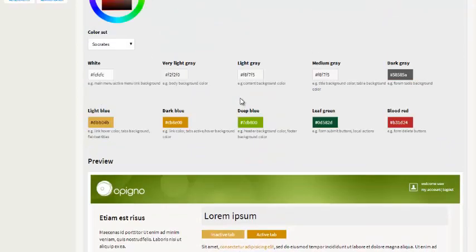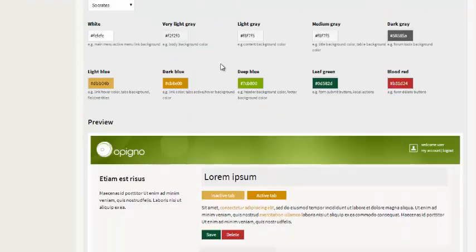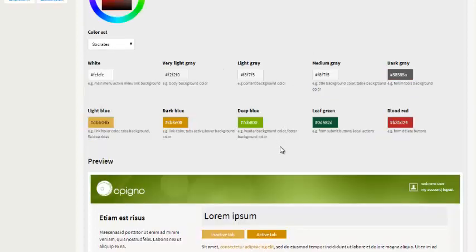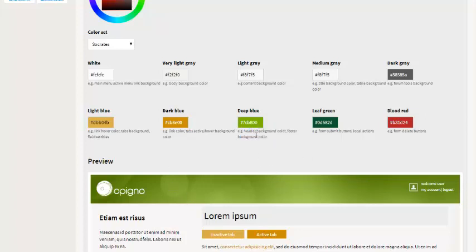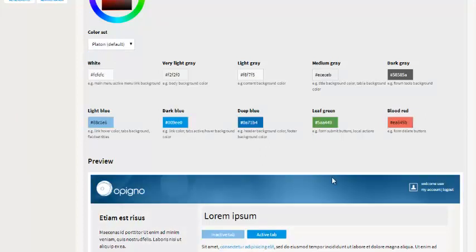Here's Socrates, a different one. But let's say I want to change the way this looks. For example, I want to change the header background color. The header background color, as you see written here, corresponds to the Platon deep blue color in the palette.